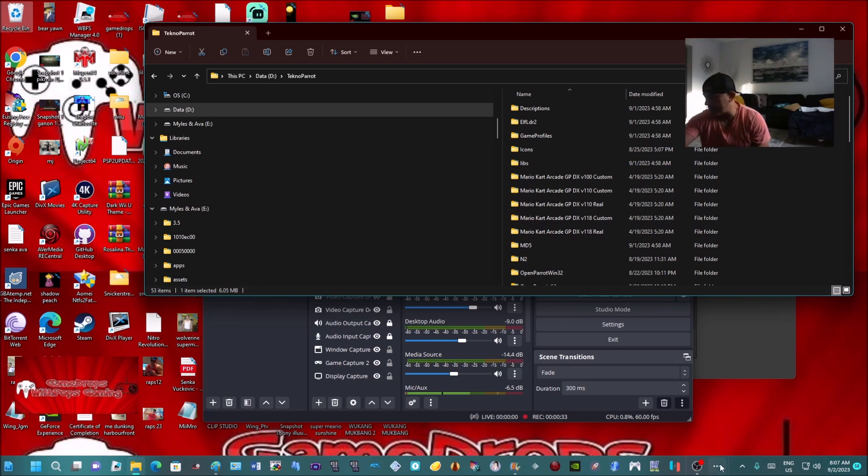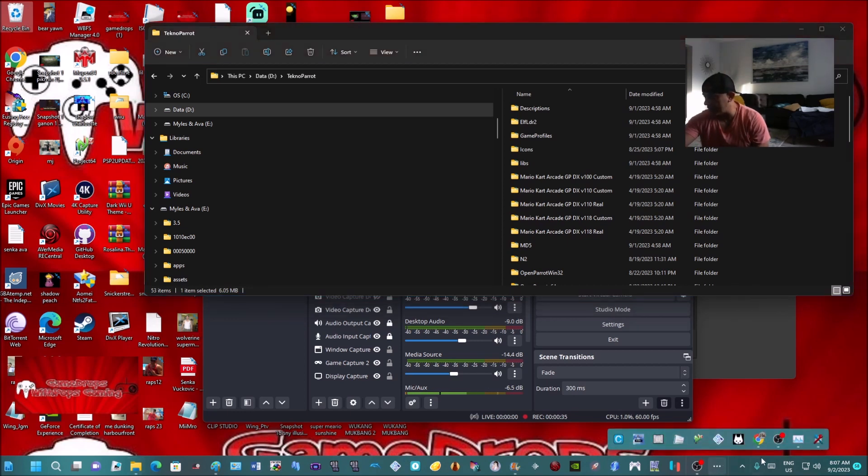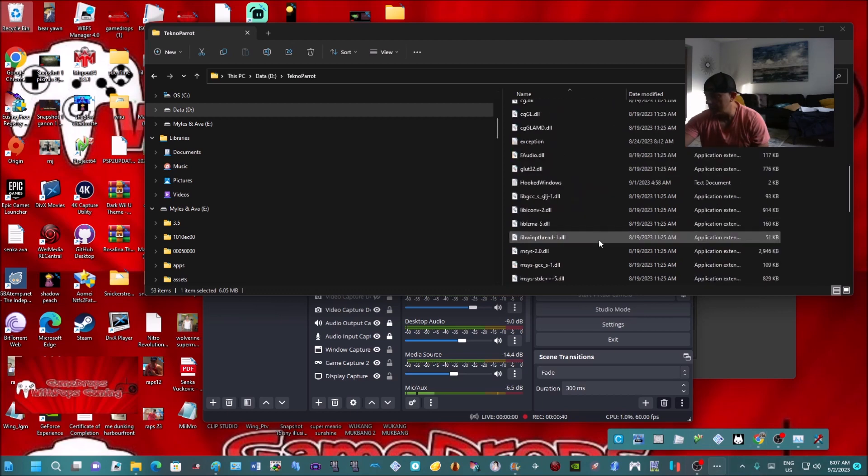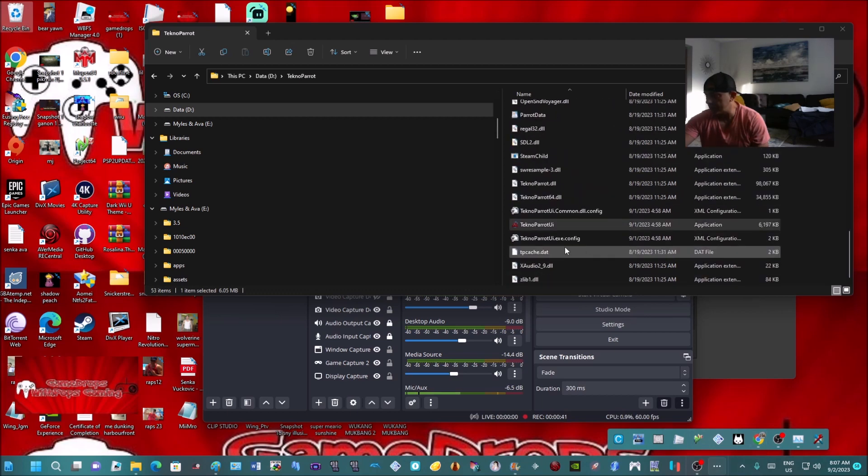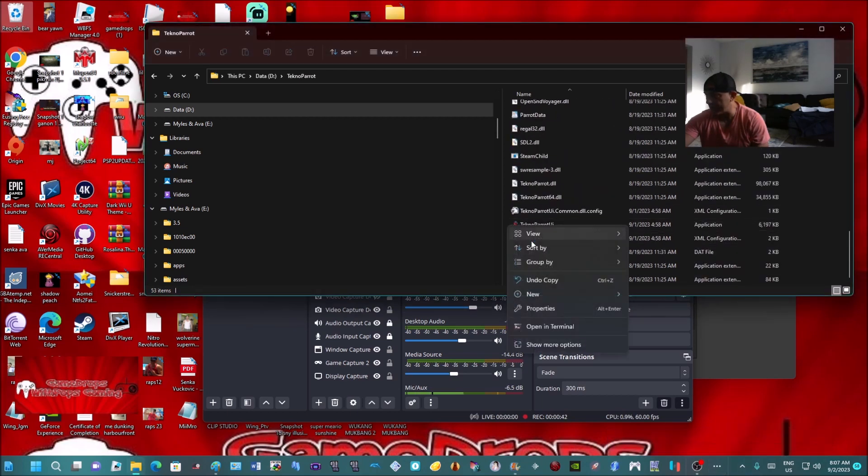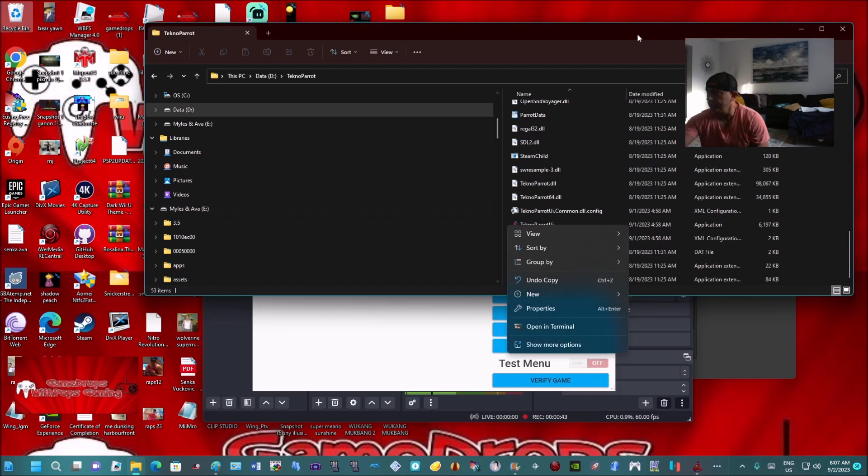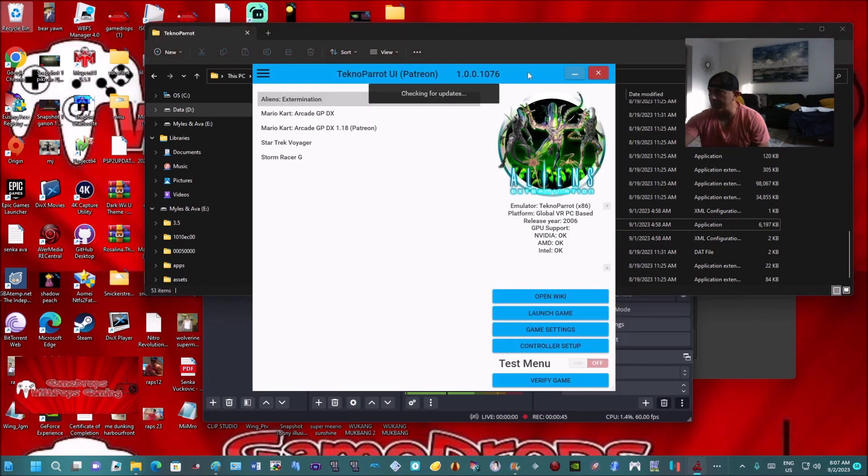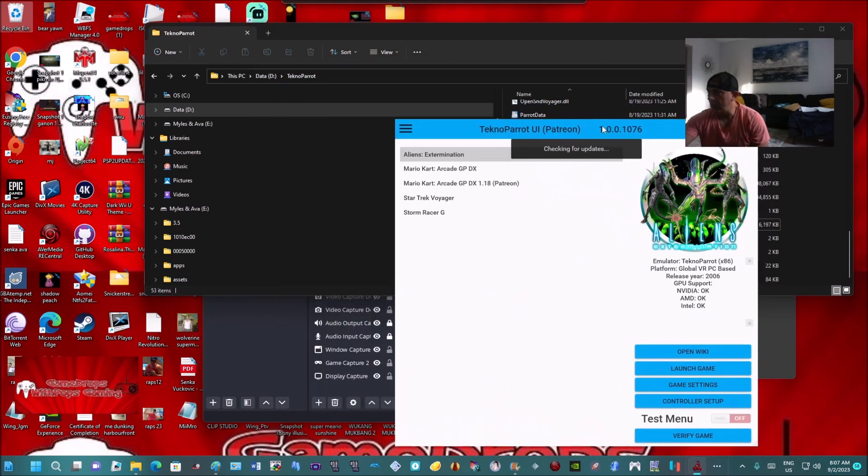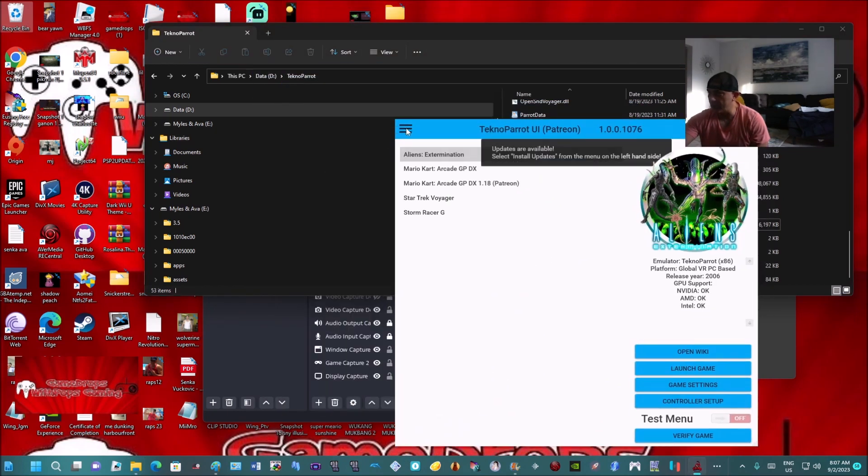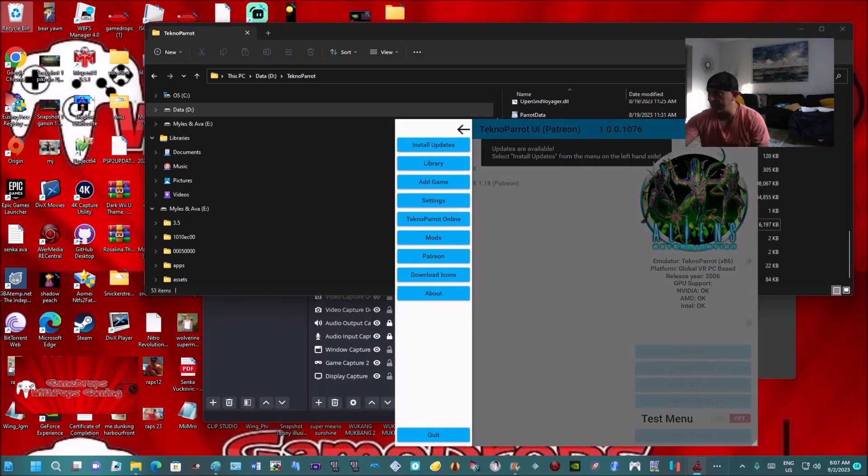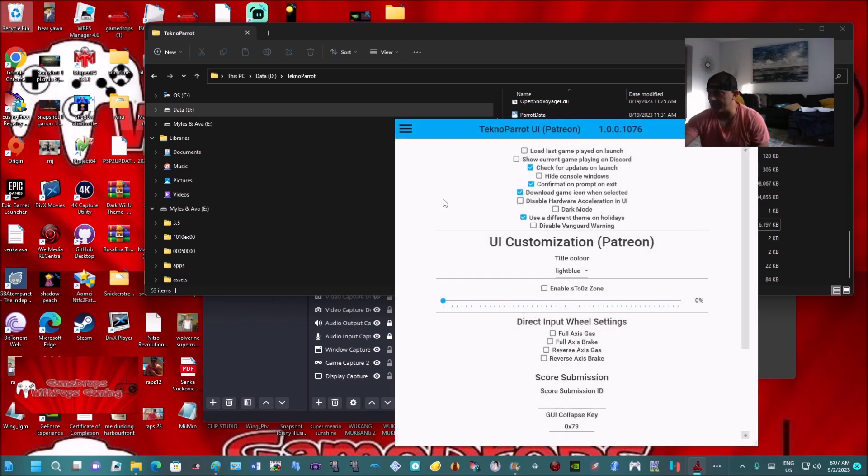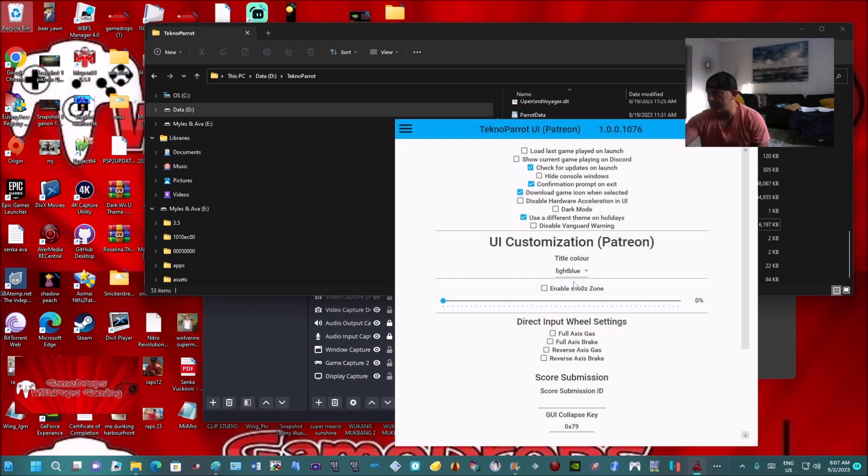Head to your TeknoParrot emulator. It's taking a sweet time to open up. Here it comes, okay here it is. Go into your settings - the three tab bars at the top - hit the settings.